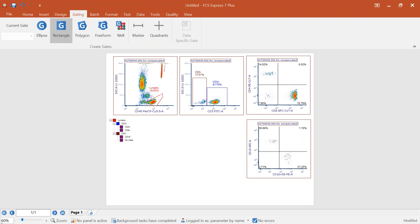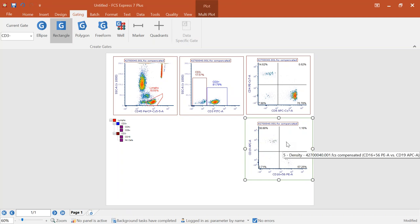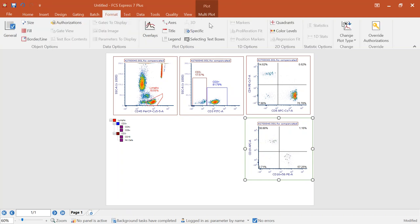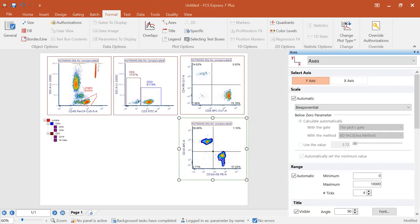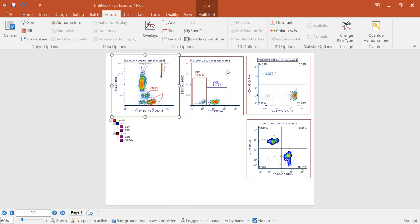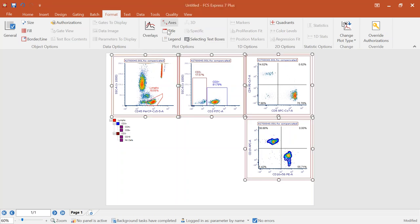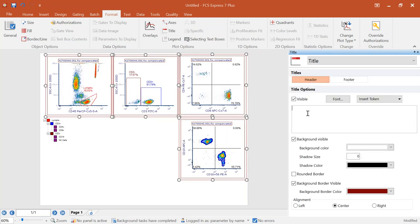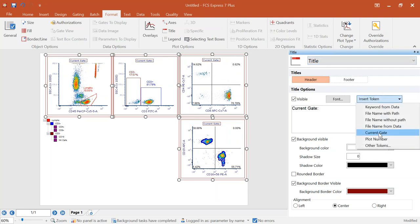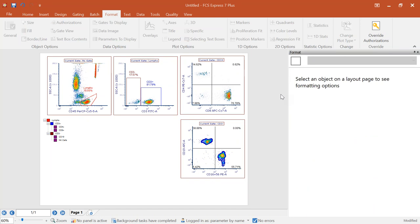Coming down here, I'll convert the upper left to our CD19s and make the lower right our NK cells. It's very quick and easy to build this up and have the hierarchy apply correctly. You may want to format these plots to achieve publication needs. In the Format tab, you can change to whatever plot type you want — a color dot plot, a contour plot. You can double-click on a plot or multiple-select plots to format information by choosing the Format tab.